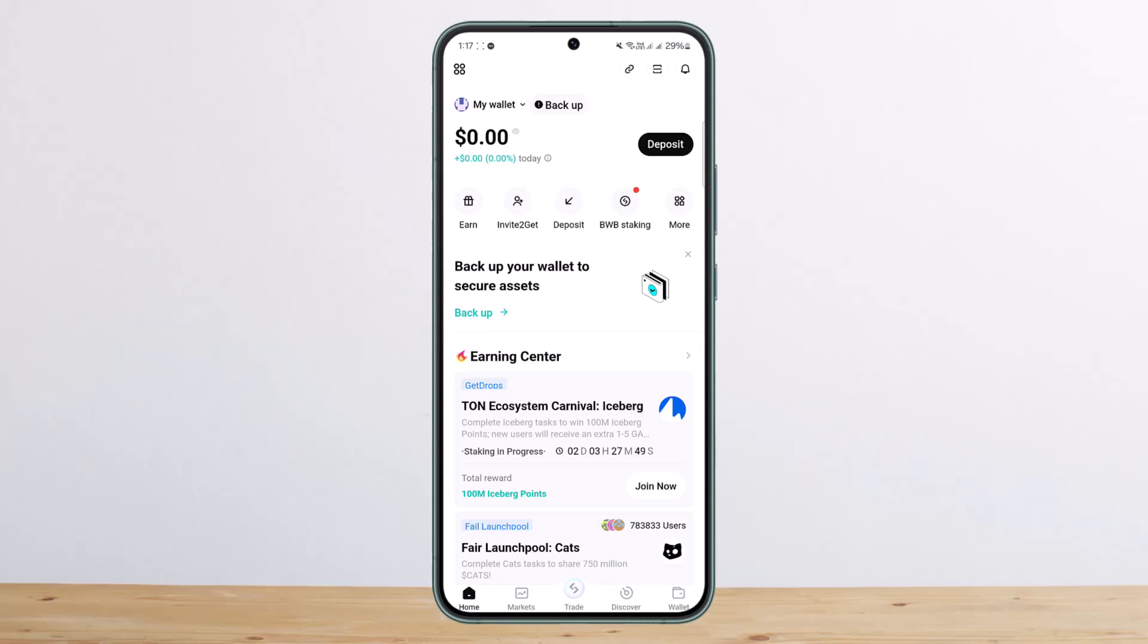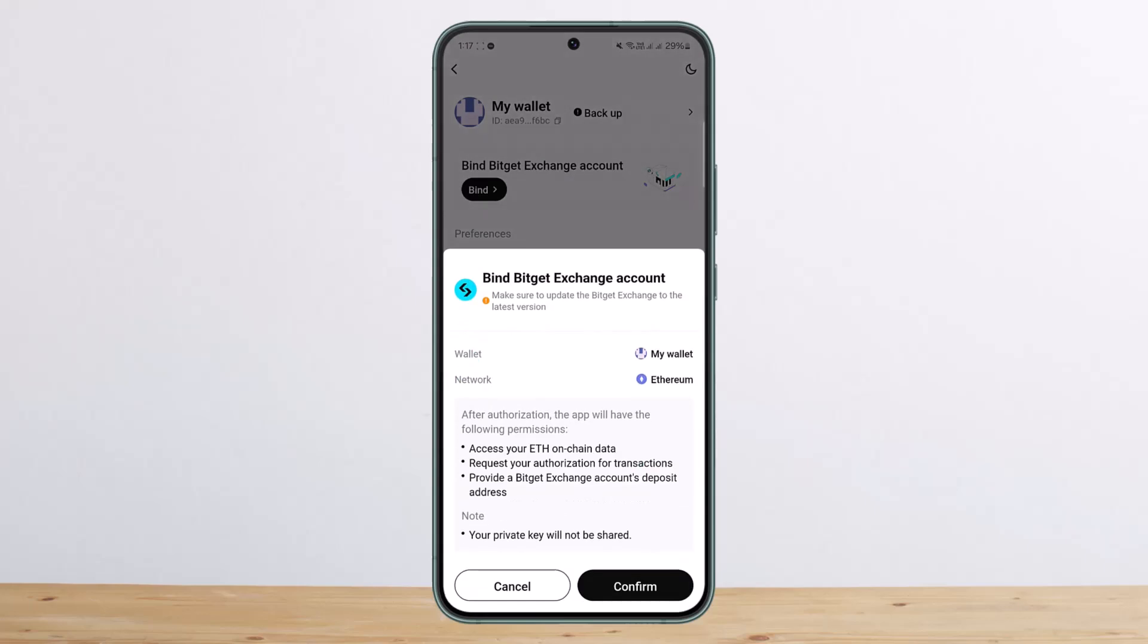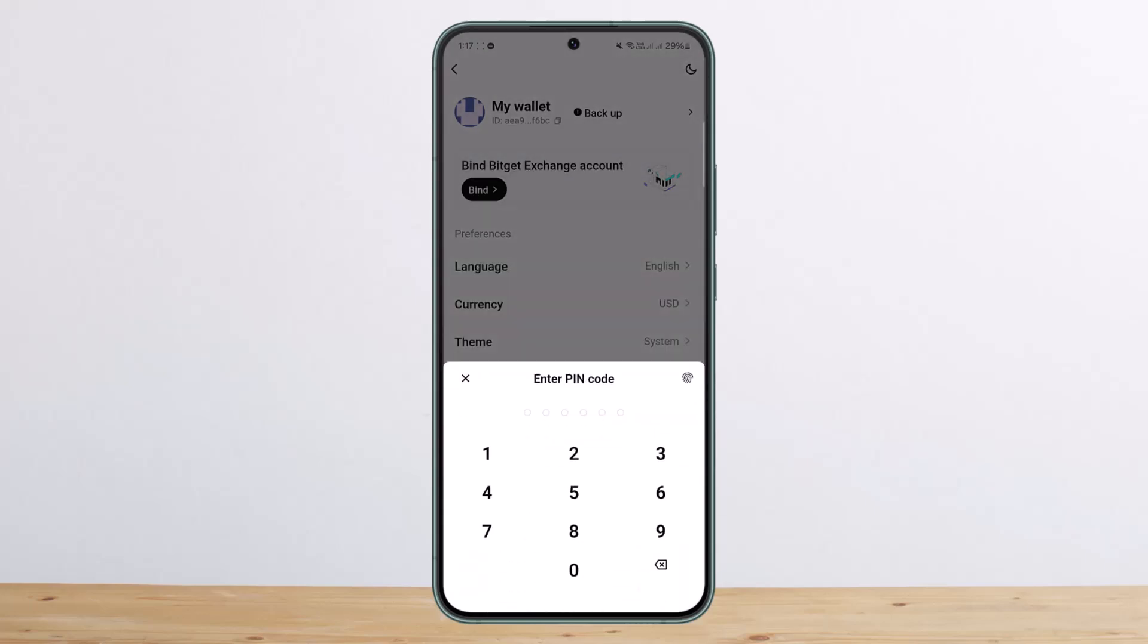I'll just tap on the icon at the top left. Then you can see the bind option there. I'll tap on it and I'll tap on confirm, and it'll ask me for password. I'll just enter it in here.